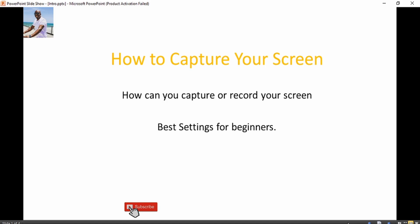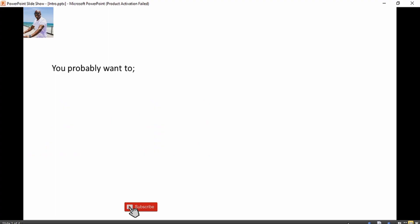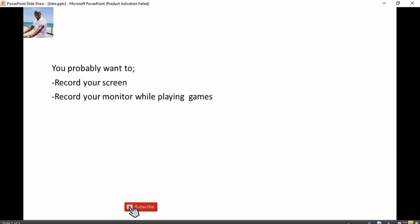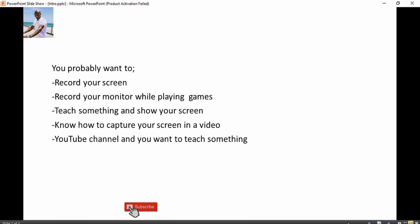How do you capture your screen and record it in some form of video format? In this video I'm going to show you exactly how you can capture or record your screen with some of the best settings for beginners. You might want to record while playing games, teach something, or run a YouTube channel. Whatever your reason, I've got you covered. I'm going to show you how to use a free tool called OBS.